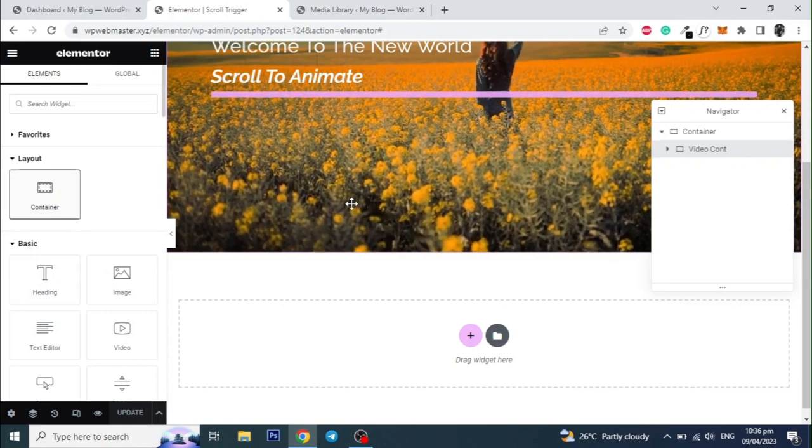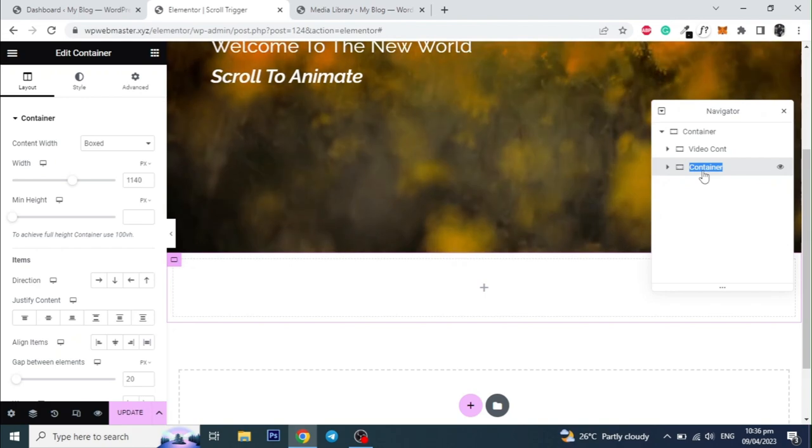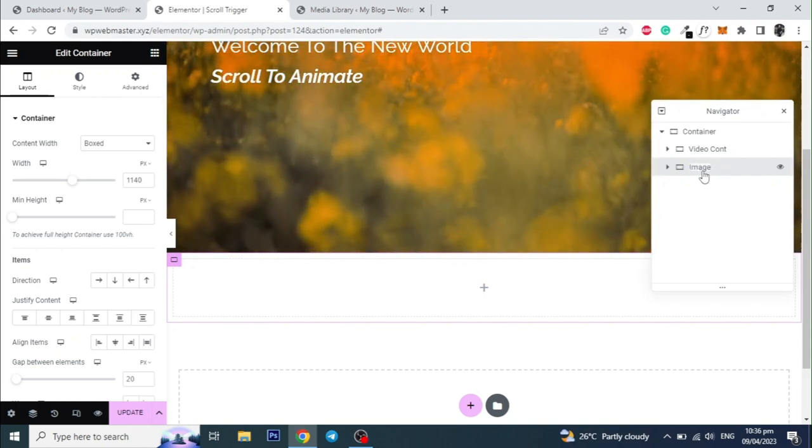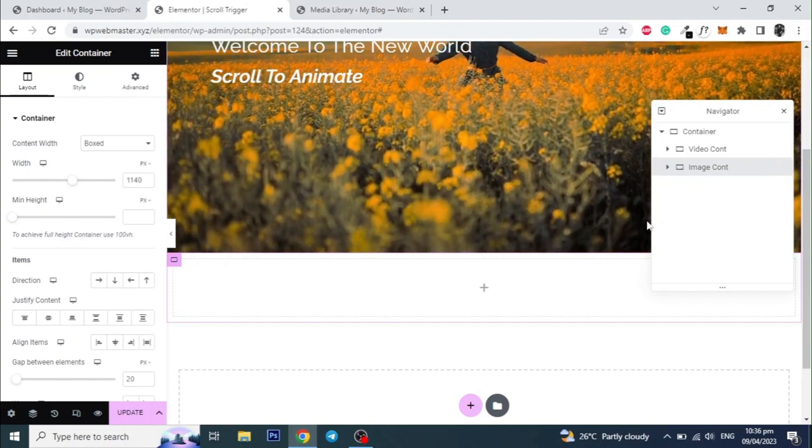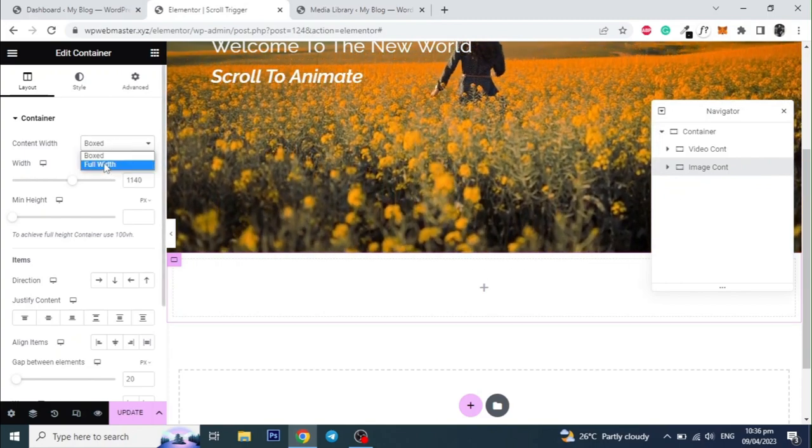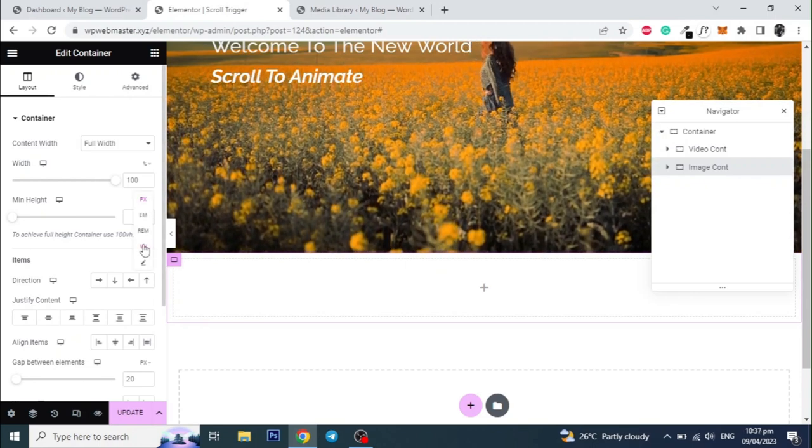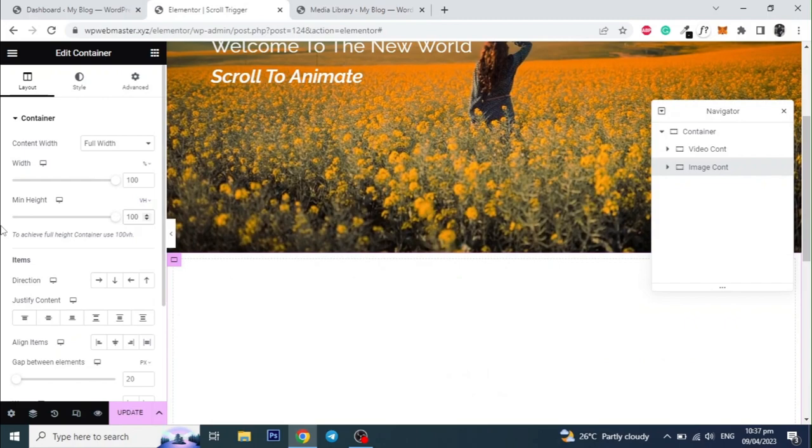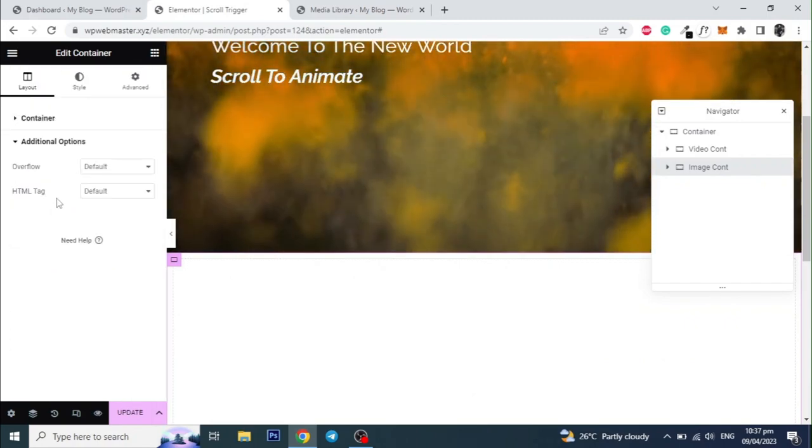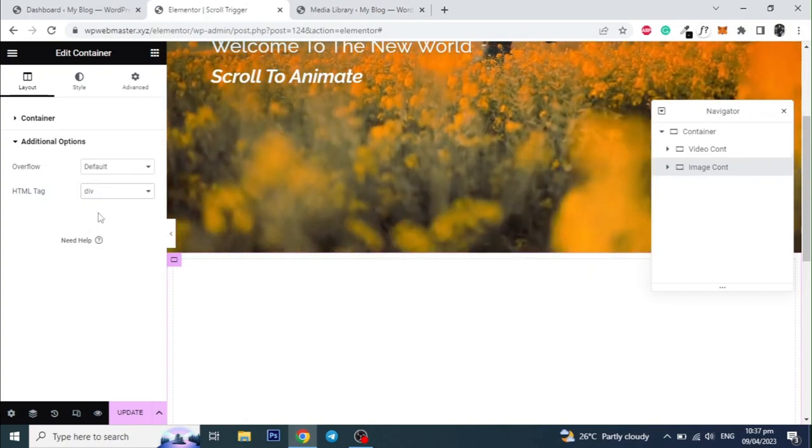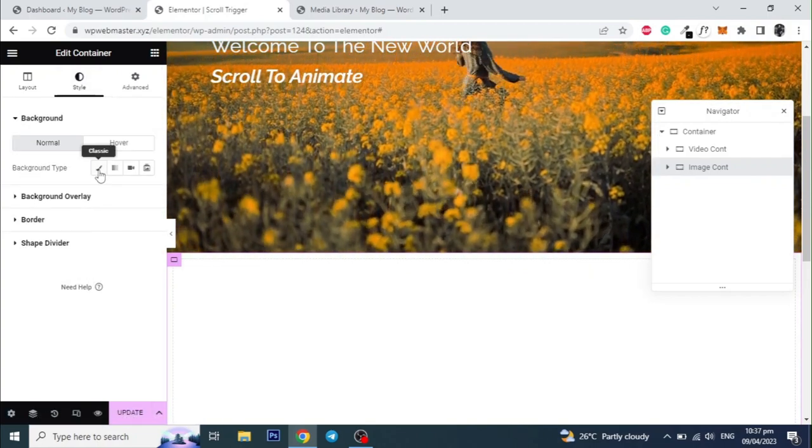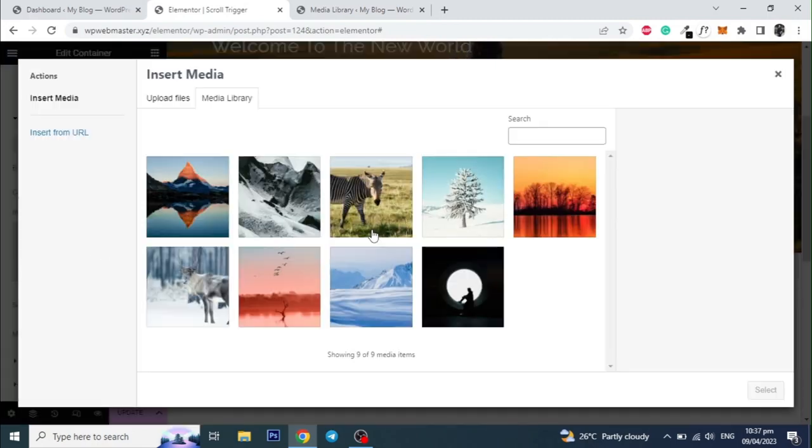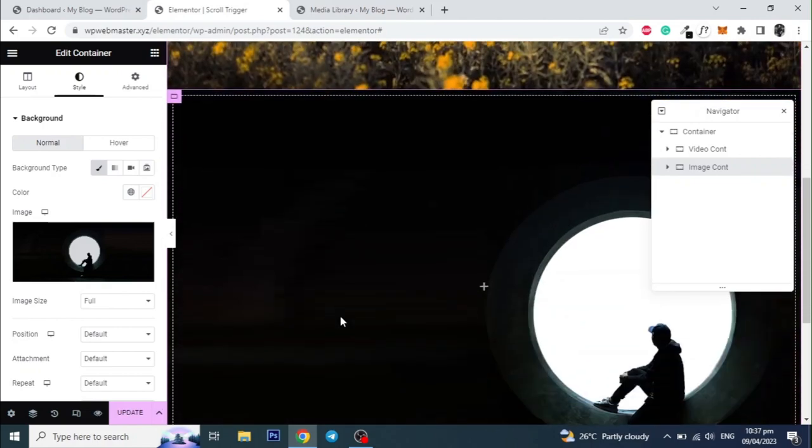Now let's add the second container. And set the content width to full width. And set the minimum height to 100vh. Then go to additional option and set the HTML tag to div. Then go to style and set the background image. The image I am using has a circular cut in the center so we will be able to see through that area.